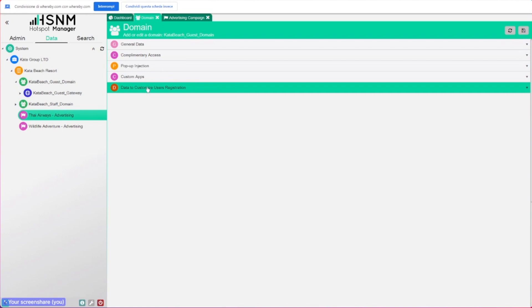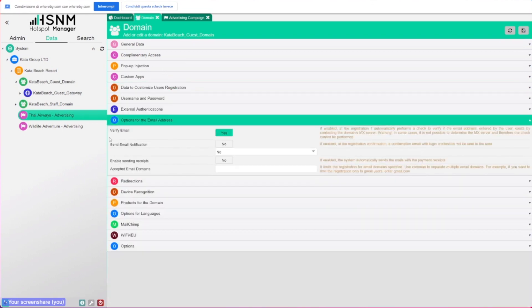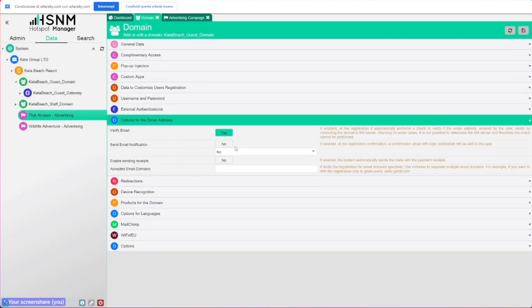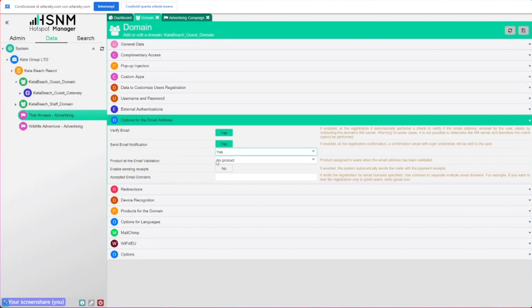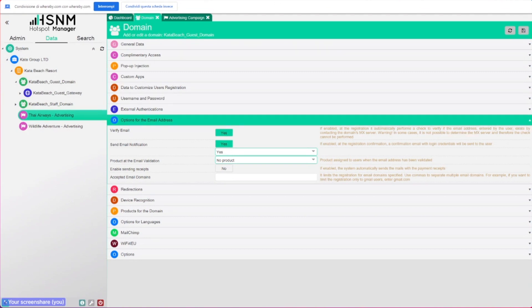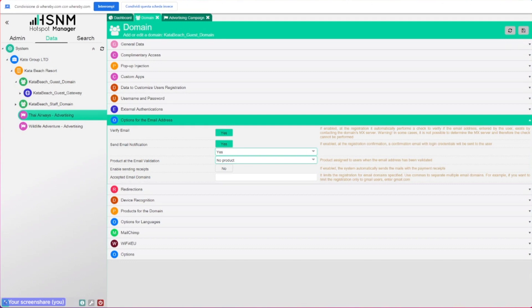We also have the possibility to send notification to the users. Here you have a send email notification, and here you can set the email template that you want to be sent to a user after the registration. It could be just a welcome email, or if you're skilled with marketing, you can simply use that email to target a message or to do some kind of marketing activities in order to send traffic to a website or whatever you want.